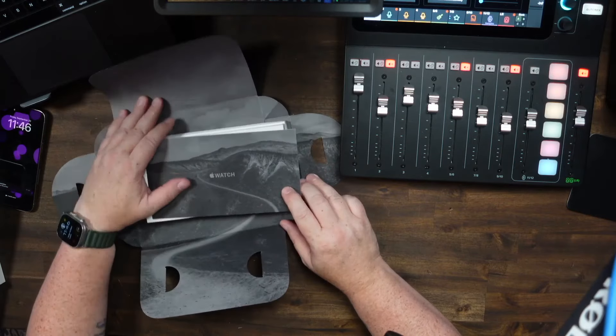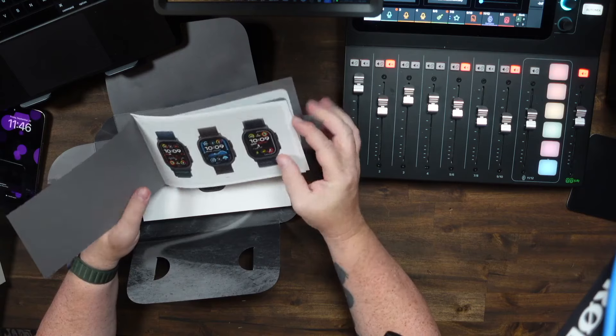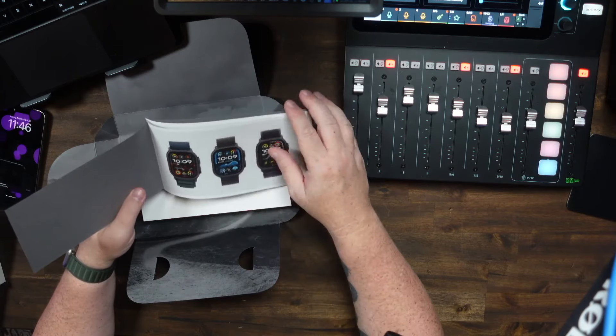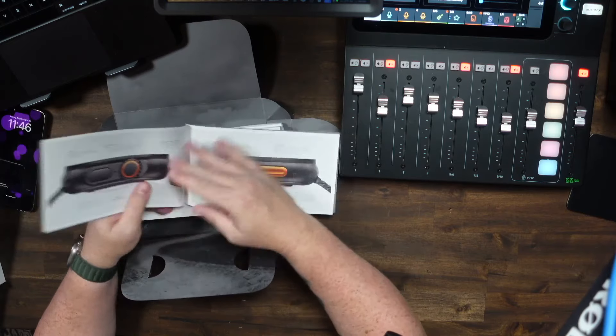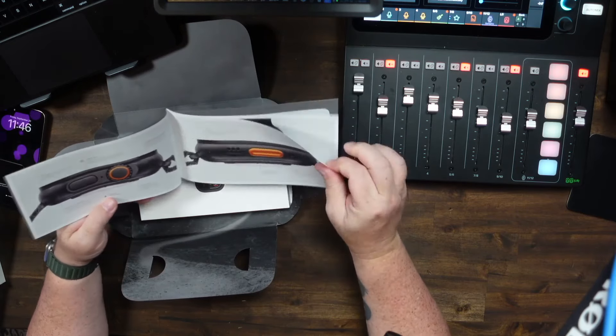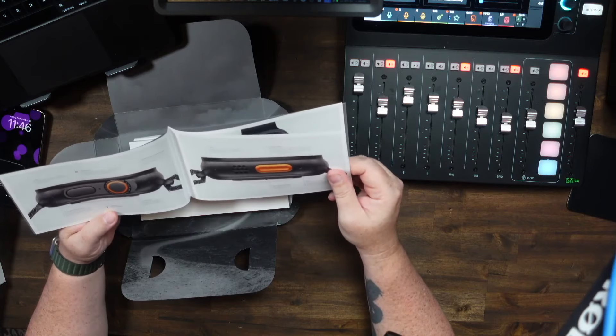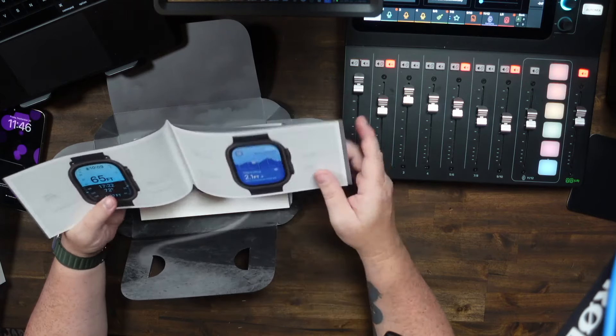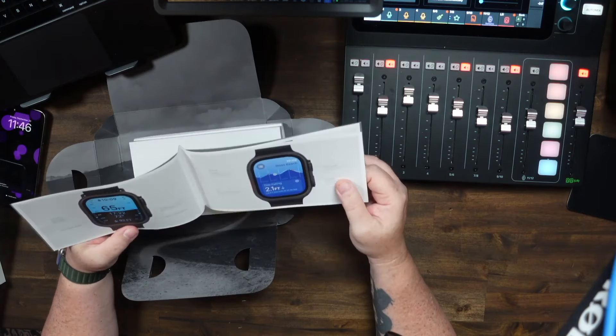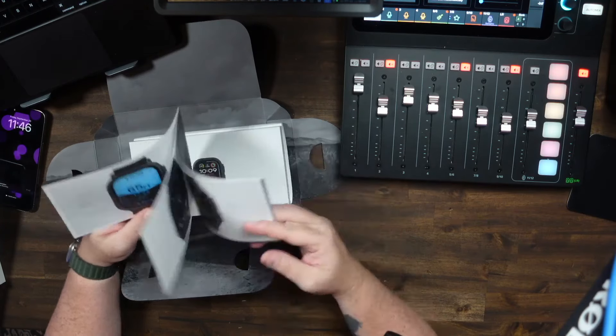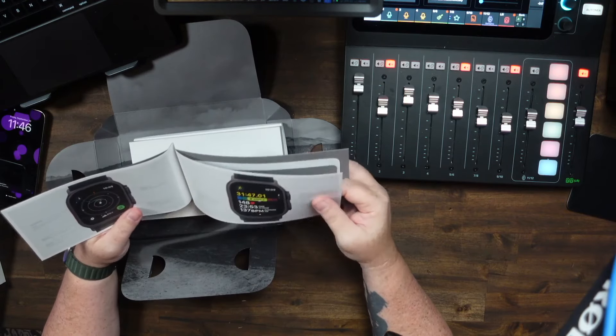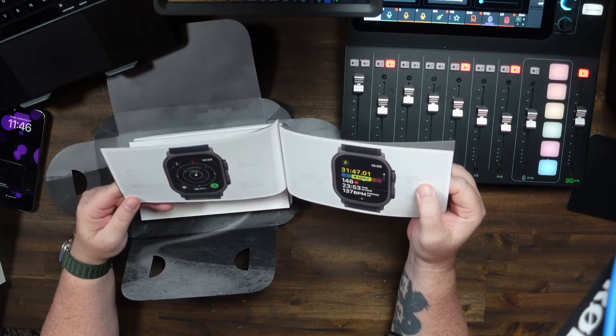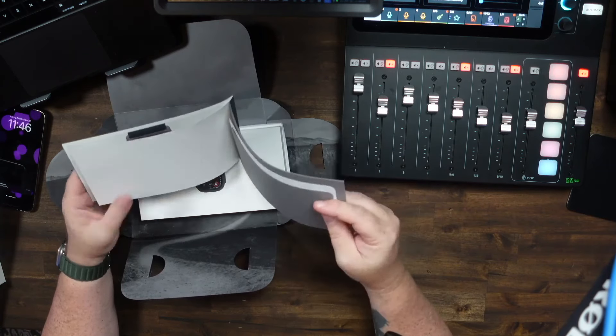So it's all gray. And you have this booklet that has the different bands. You've got the Alpine, the ocean, and the trail band. And then it's got all of the different buttons, power, your crown, magnetic fast charging, depth app is new. And they also have an app that will tell you the movement of the tides. You've got an action button that's programmable to different things. You've got a compass app, waypoints and elevation data.